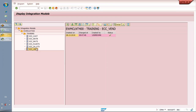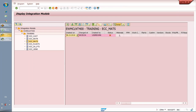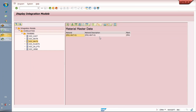Sometimes you need to delete certain integration models. In this case, we have two integration models to move the master data — the material master data. We used this model to move the material, but it was not successful, so it needs to be deleted. First, I need to identify what data this model contains. I can select the model and go to display and details to see that it contains this material. I also want to see which models this material is part of.